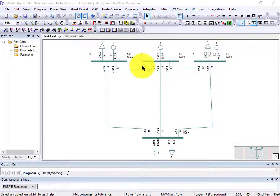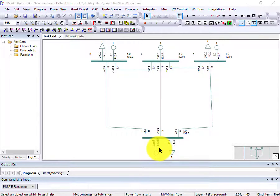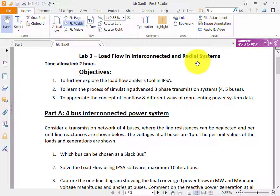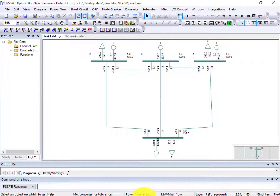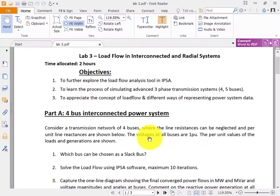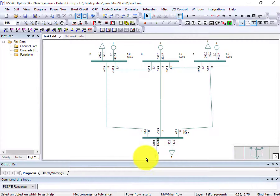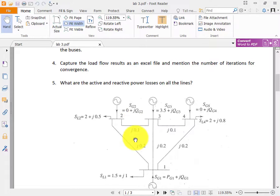In this lecture I will tell you how you can find the swing bus and how you select a swing bus. As you can see, I have a question: load flow analysis in interconnected and radial system. This system is a radial system. The first question is: how do we select a slack bus? Slack bus means swing bus.